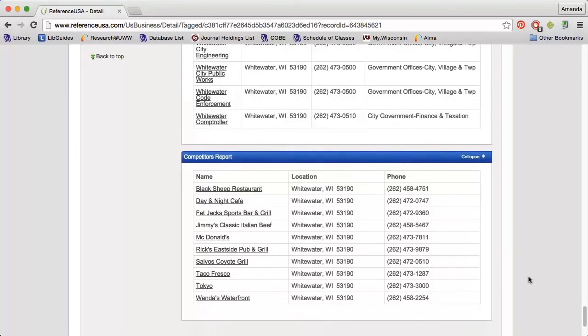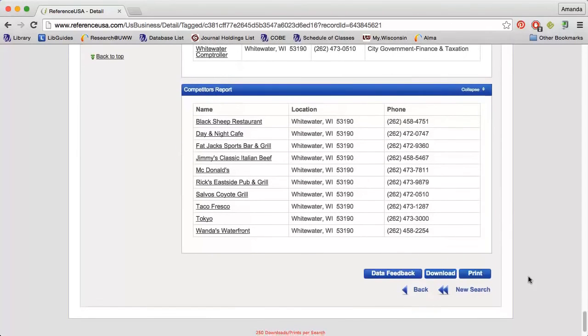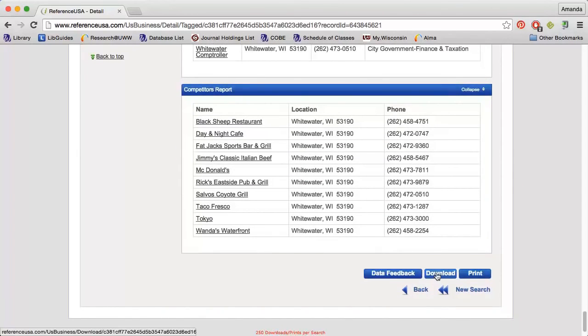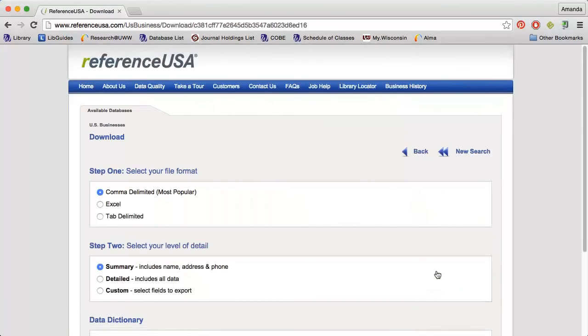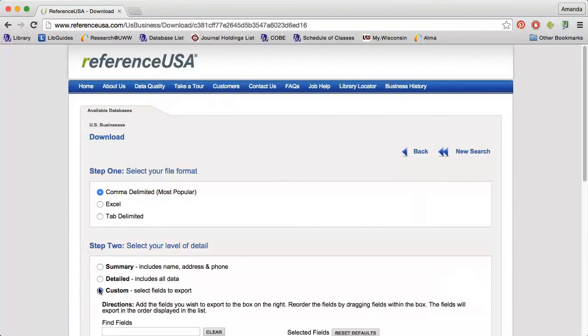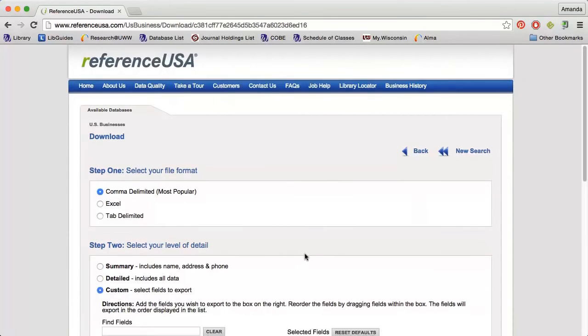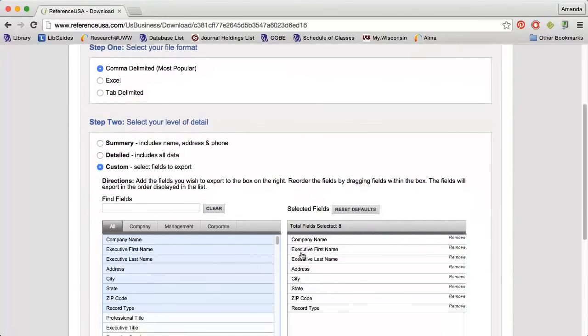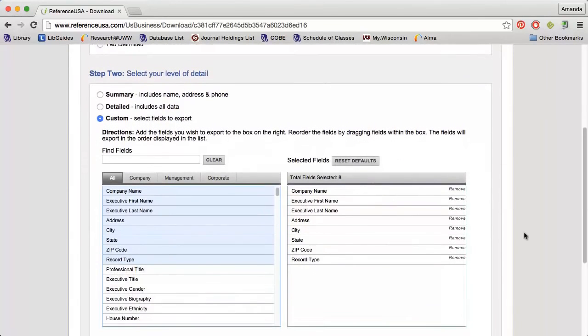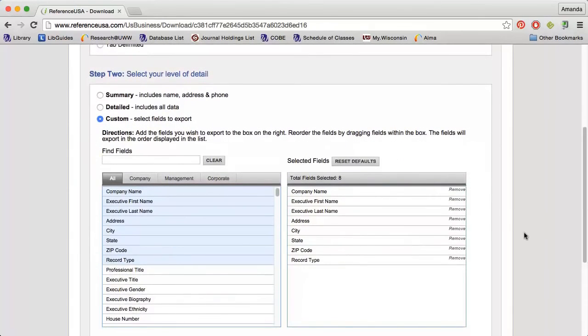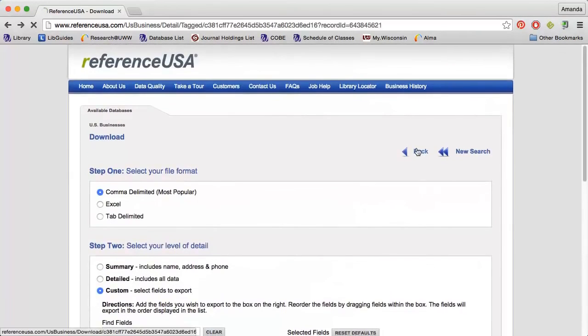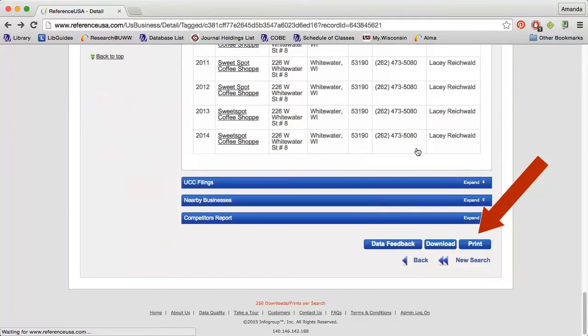If I go back to the top or use the buttons down at the bottom, I can download the data into Excel. By selecting Custom, I can choose which information is included in the download. I can also use the print option to download a PDF of the data.